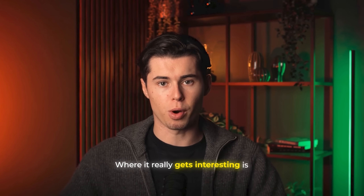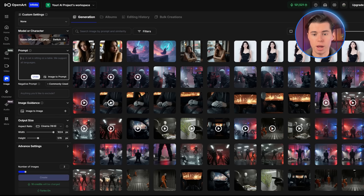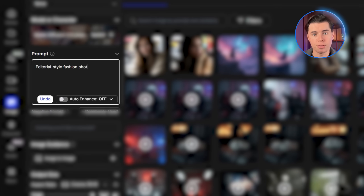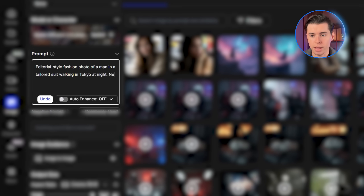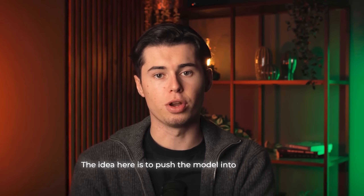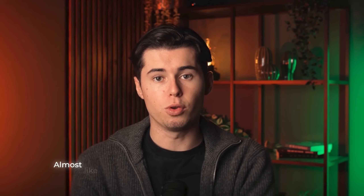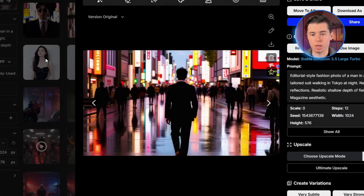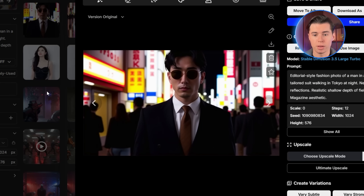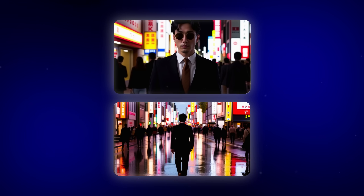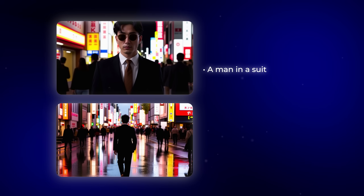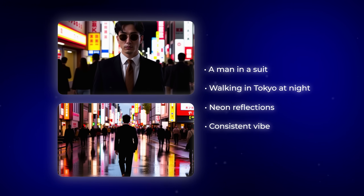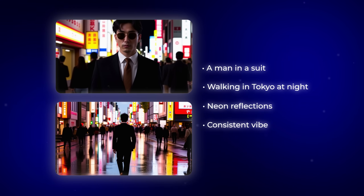Where it really gets interesting is with a more creative prompt. I went with something editorial: editorial-style fashion photo of a man in a tailored suit walking in Tokyo at night, neon reflections, realistic shallow depth of field, magazine aesthetic. The idea is to push the model into generating something stylish and artistic, almost like it belongs in Vogue or a high-end magazine spread. The results were really impressive — each image came out clean with no major issues, no morphing, nothing that screams bad AI output. Instead, we got sharp, well-composed shots of exactly what we described.